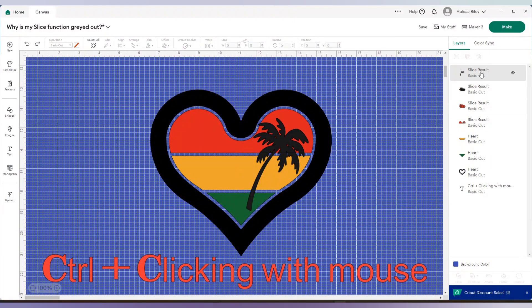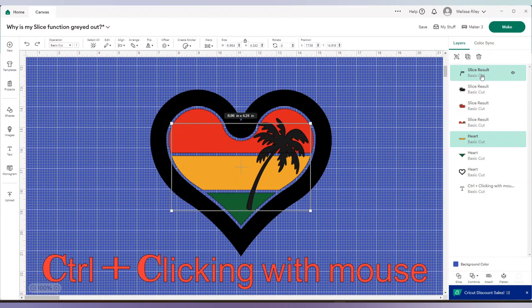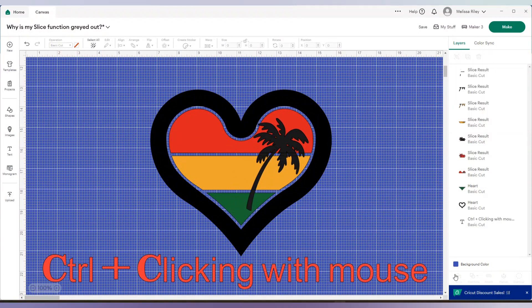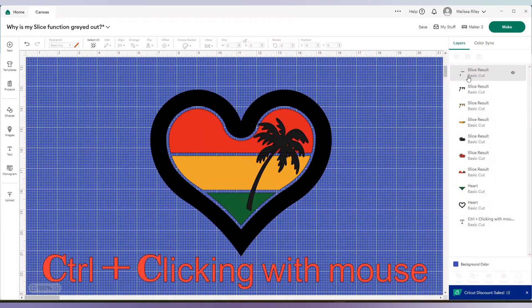So our first portion is done. We're then going to select the yellow portion and the remainder of the palm tree and click on slice. And this is why I like to do it all at the end because I might have deleted that second part and would have to undo and bring it back in.